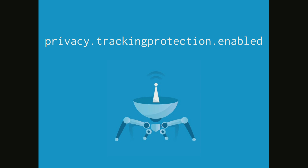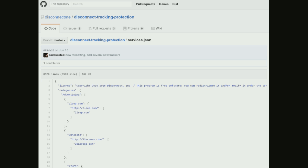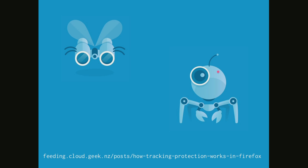If you're curious to see what lists we're using, we rely on a privacy company called Disconnect. They curate a list of trackers, and that's what we ship in Firefox. It's all available publicly on GitHub if you want to know exactly what's in there. If you want to know more about the details of how tracking protection works, I wrote a blog post about it where you will find all of the details.